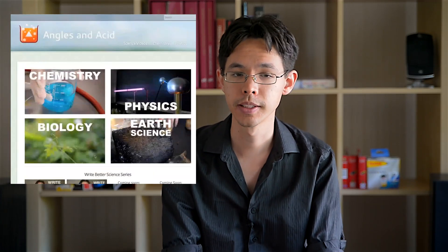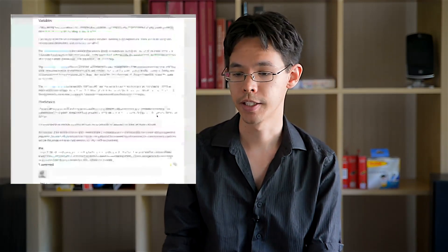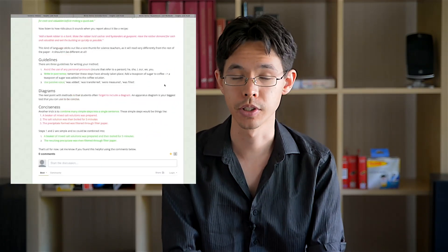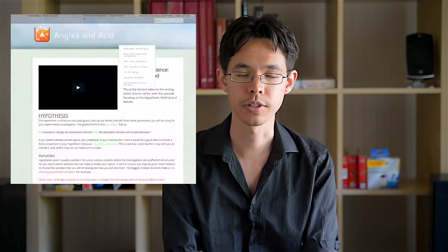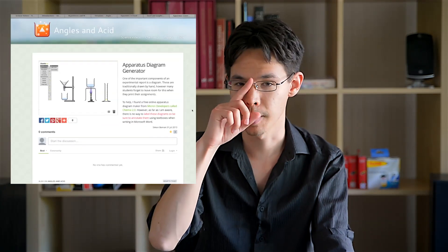That's it — I hope this helps. This is the final part of the Writing Better Science series. I've also written guides on writing a better introduction and a better method, and soon there'll be material on writing a better results section and discussion section. Don't forget to check other parts of my Angles and Acid website — there are practical report examples, tips on using Excel for tables and graphs, and a link to a tool for building apparatus diagrams without drawing from scratch.